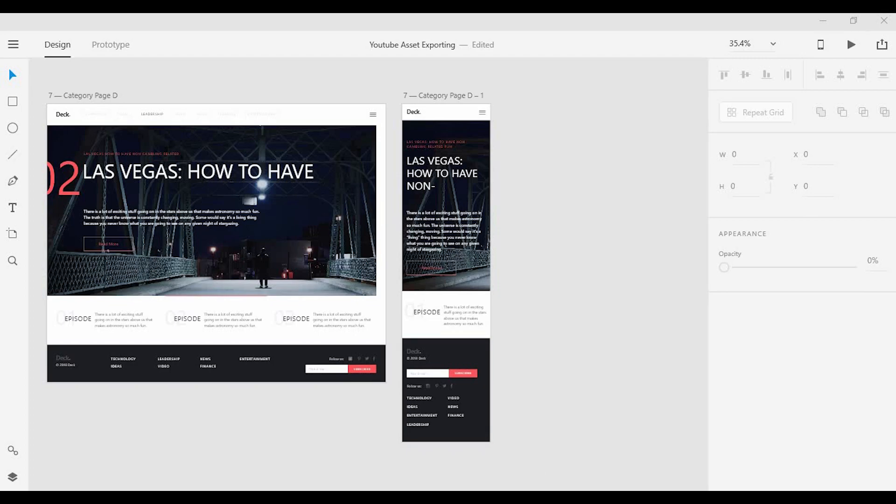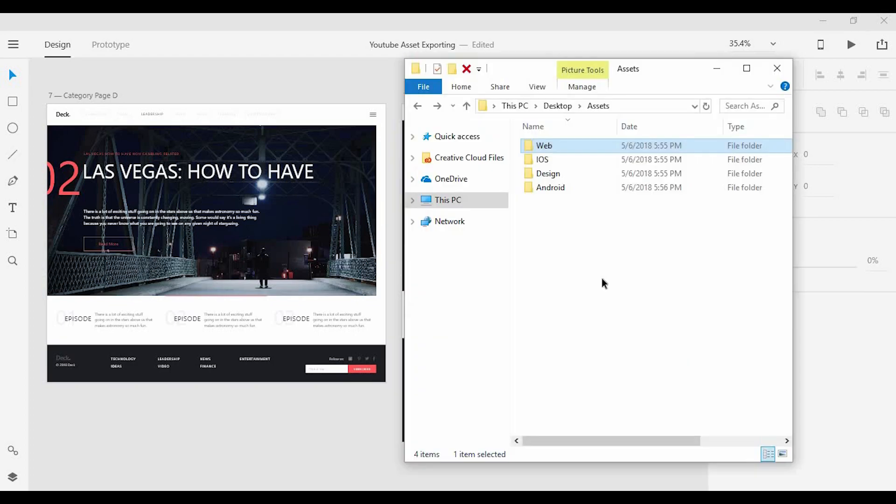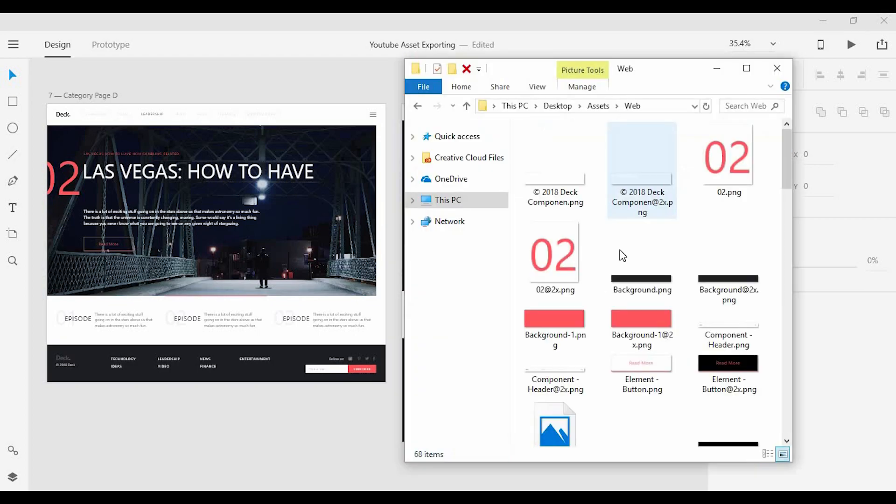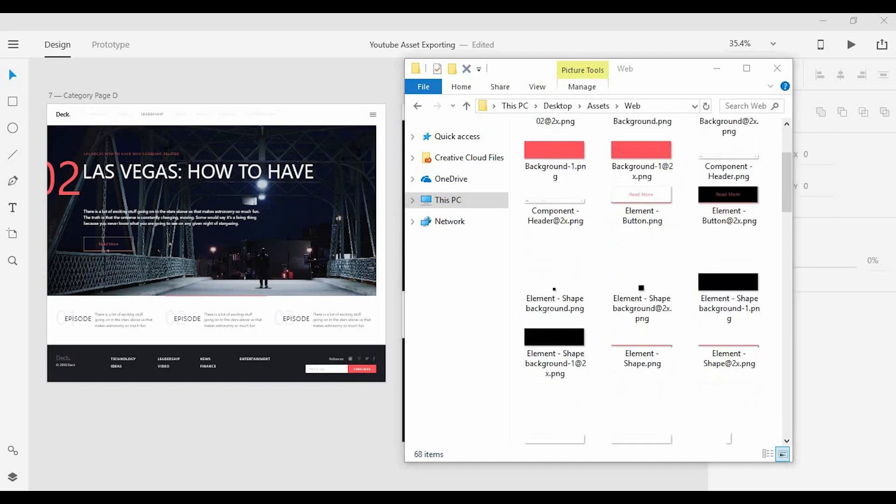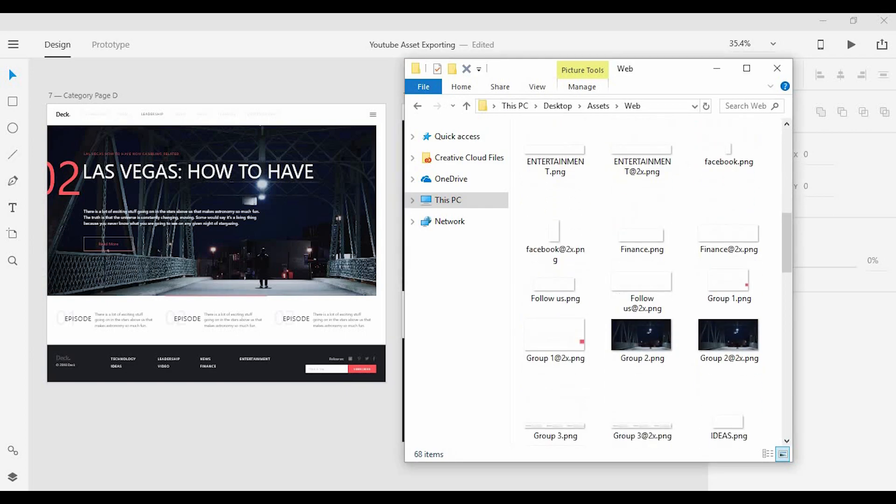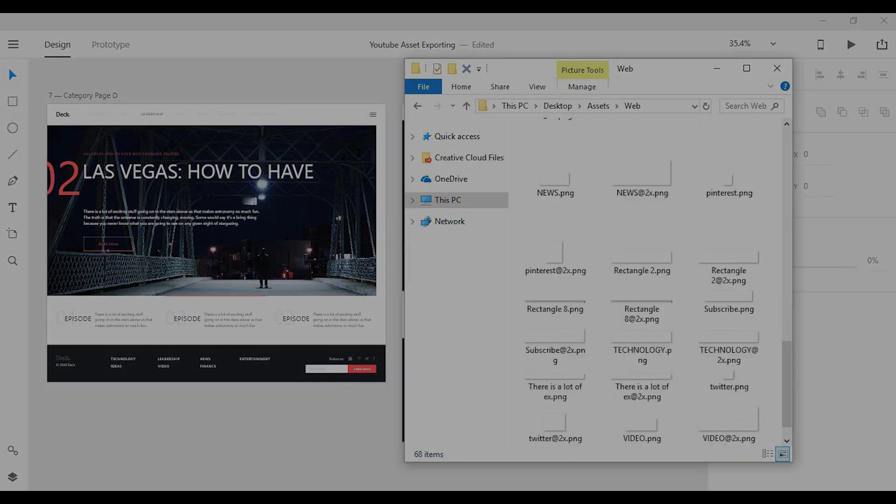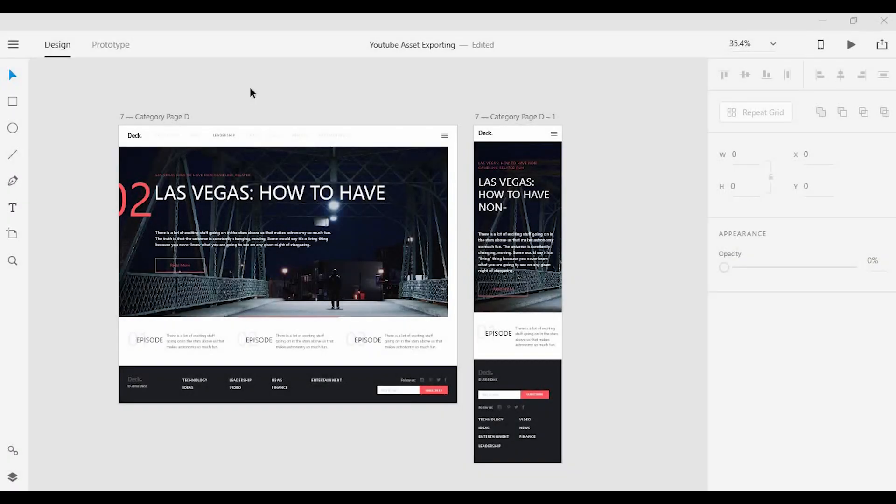Hello everyone, in today's video I'm going to show you how to export design assets in Adobe XD. So here I have two artboards ready: one for the web and one for the iPhone X.